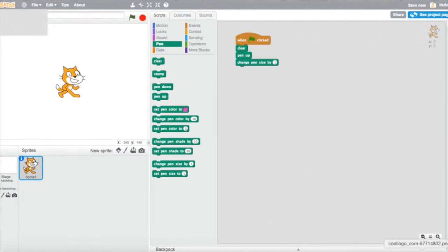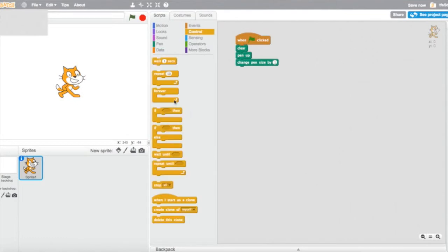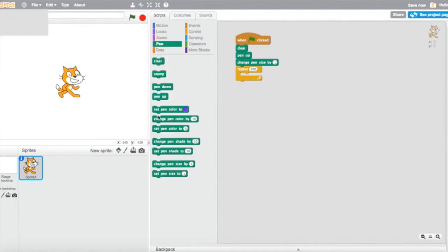Now we're going to go to Control and get the Repeat bar and type in 200 instead of 10, because you're going to do this a lot of times to make the abstract. Then go to Pen and use 'set pen color' to whatever color you like.